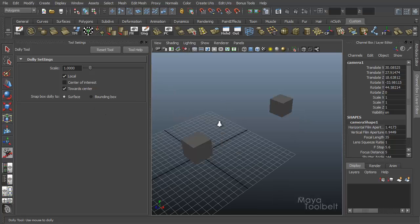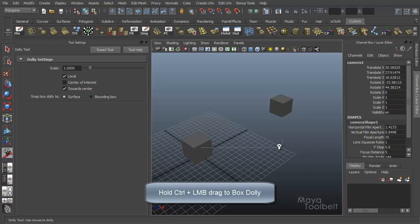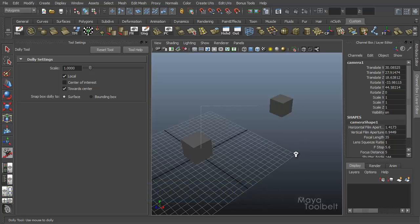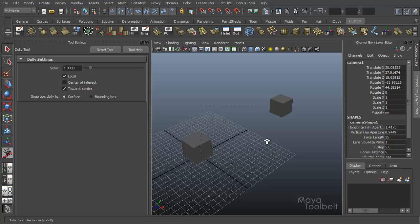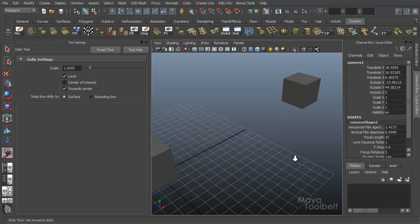When you hold down the control key with the dolly tool, left click and drag. You'll see that my dolly tool icon changes to the little plus sign because we're going to zoom in to the region that I'm specifying with my marquee selection. So I have control held, left clicking and dragging. And we're going to dolly into the center of this area.